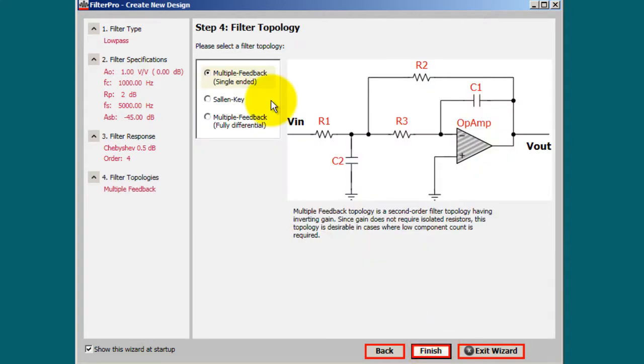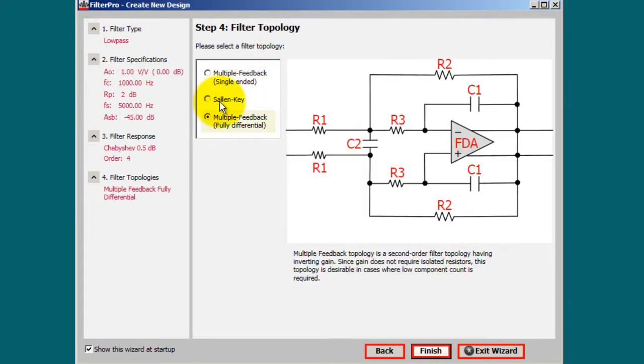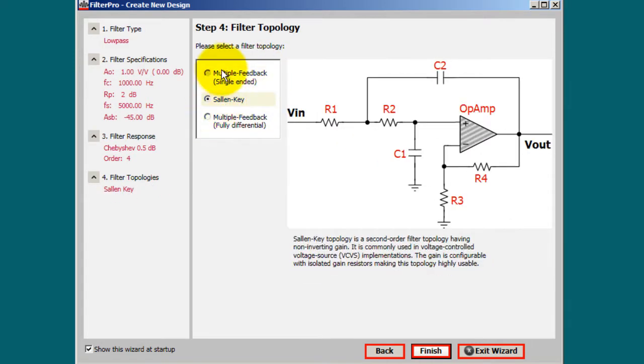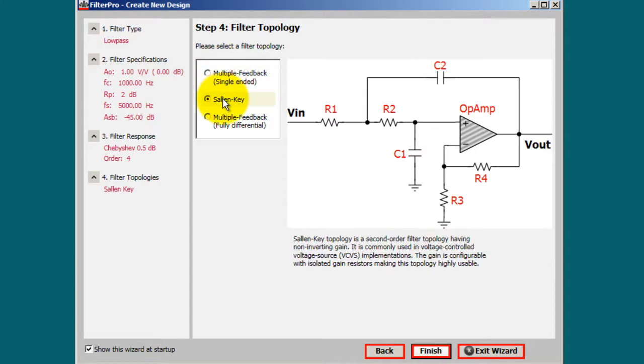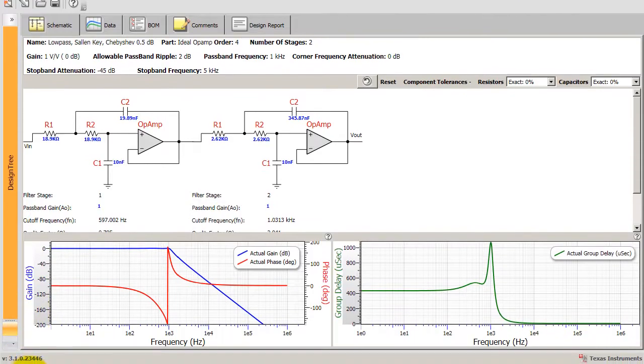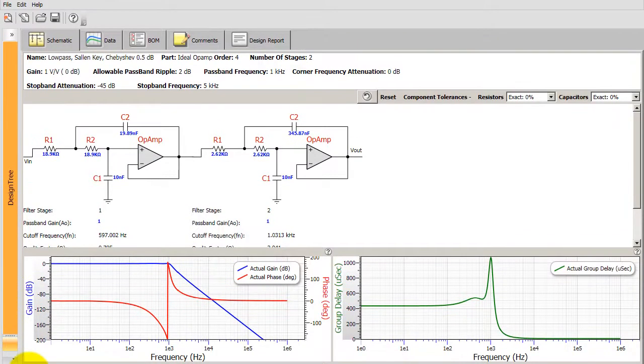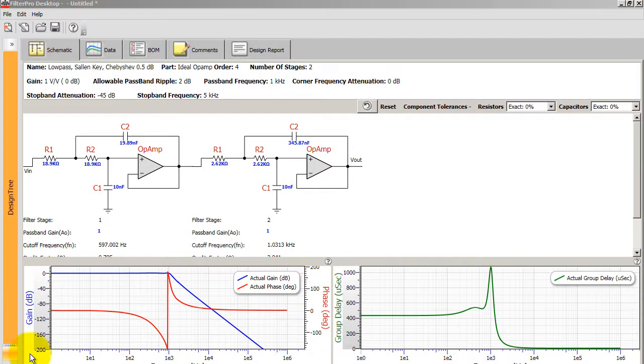So in the fourth step, you can select your filter topology. In other words, the circuit design you will be using. I'm going to go ahead and choose Sallen-Key.